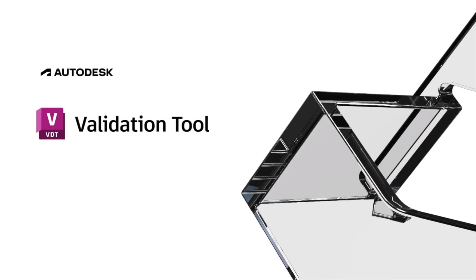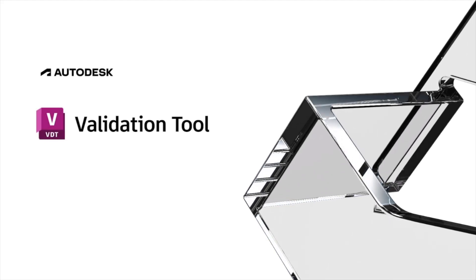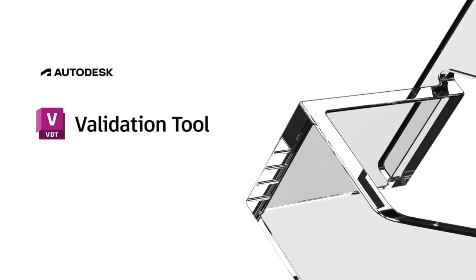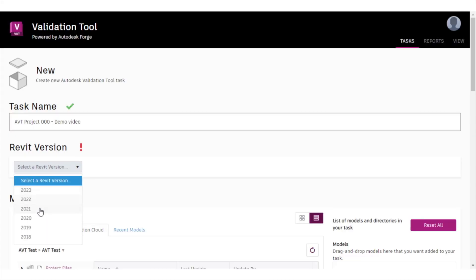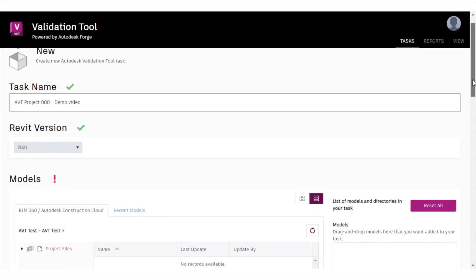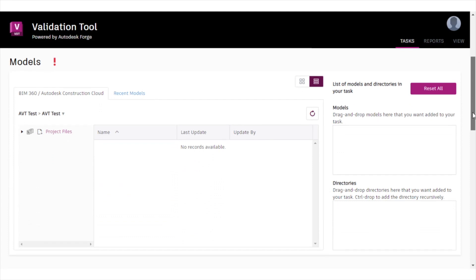Autodesk deeply understands data across the project lifecycle. In response to this, Autodesk has created the Autodesk Validation Tool — a Forge-based application connected to Autodesk Docs and BIM 360 Docs — which scans and validates Autodesk Revit models that reside in either of those platforms.